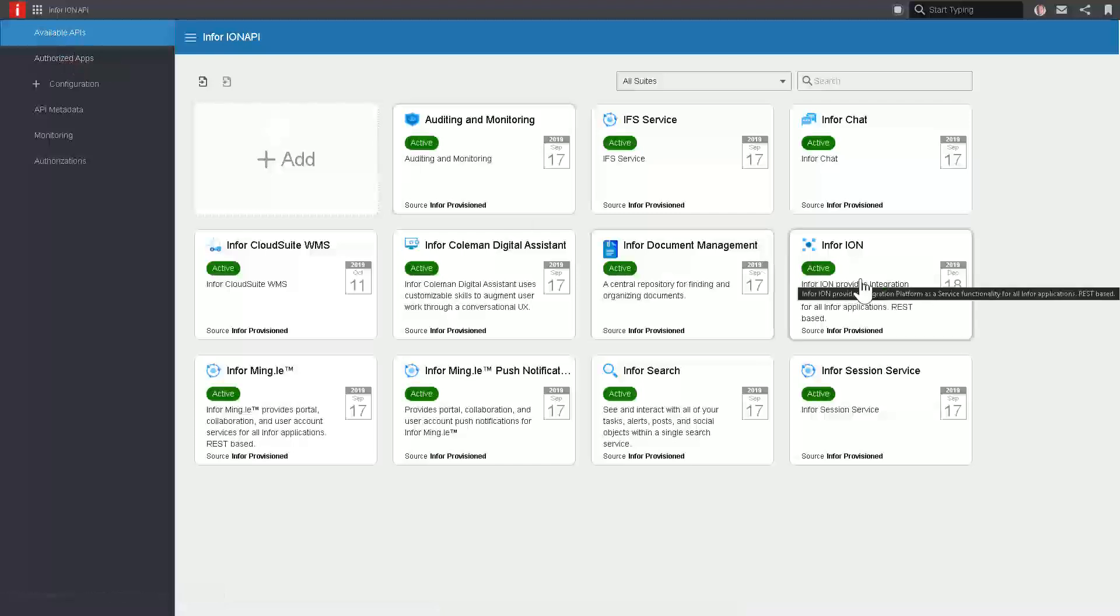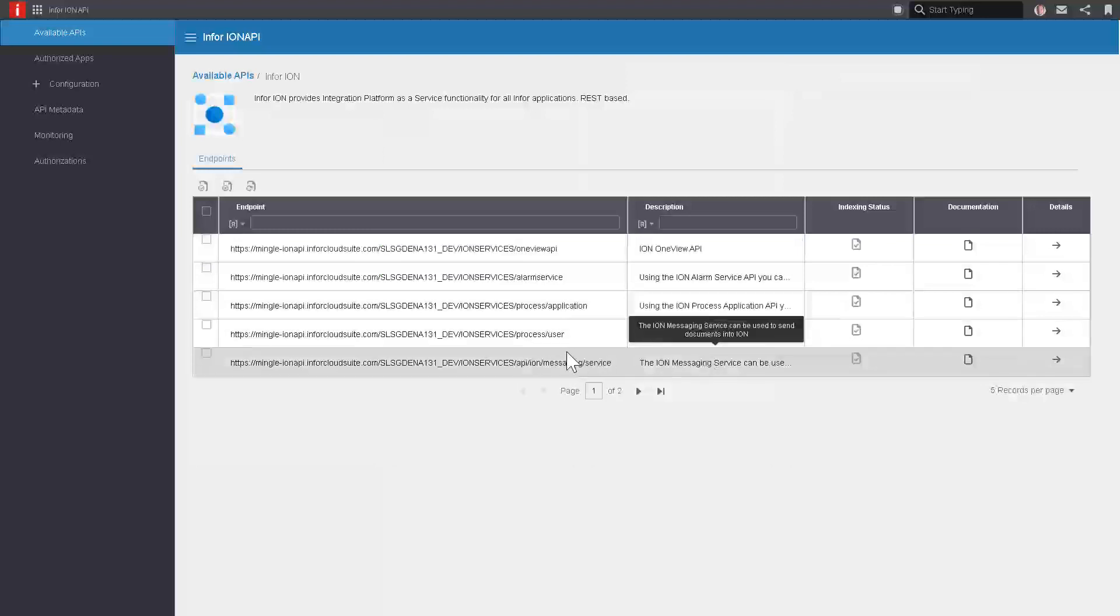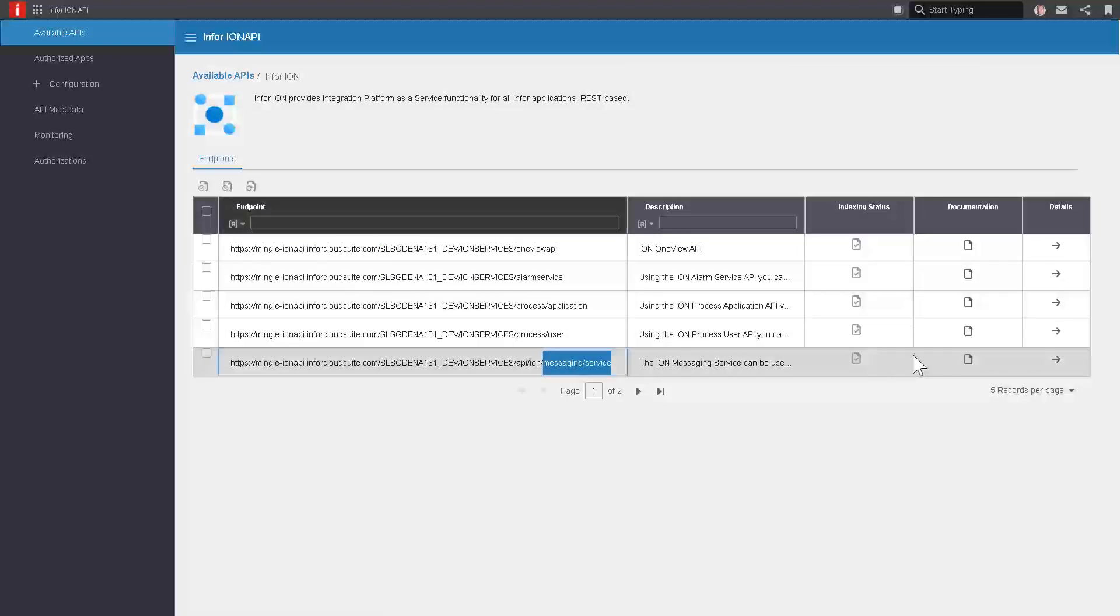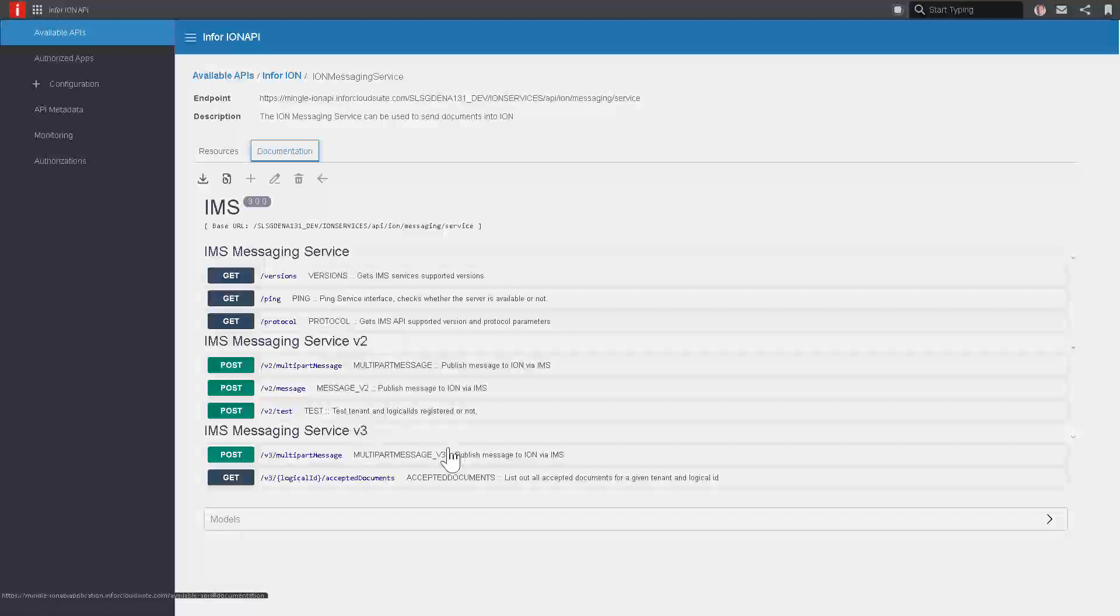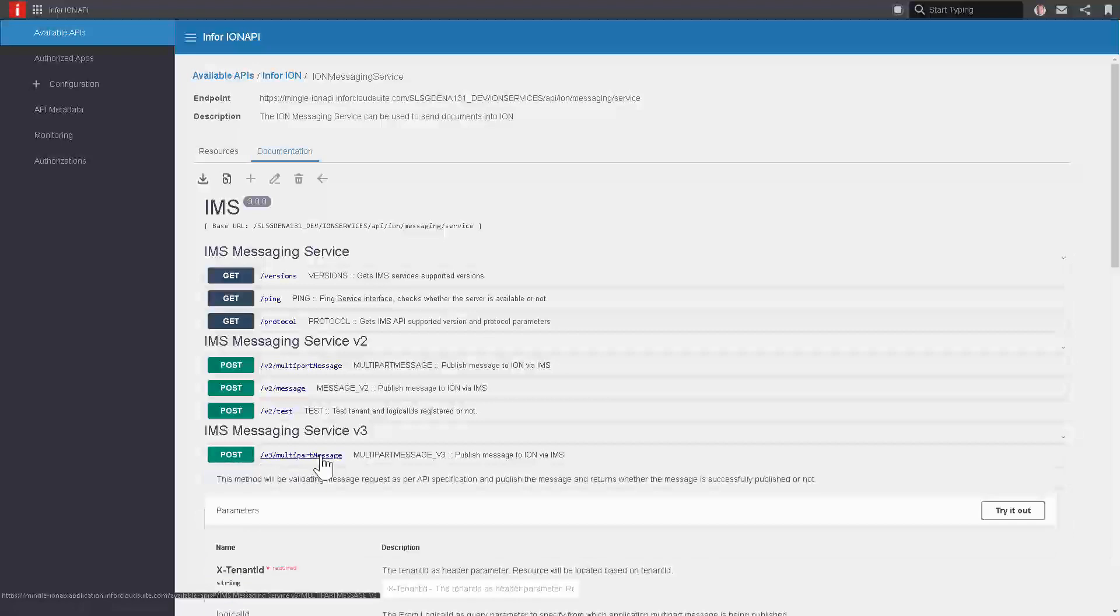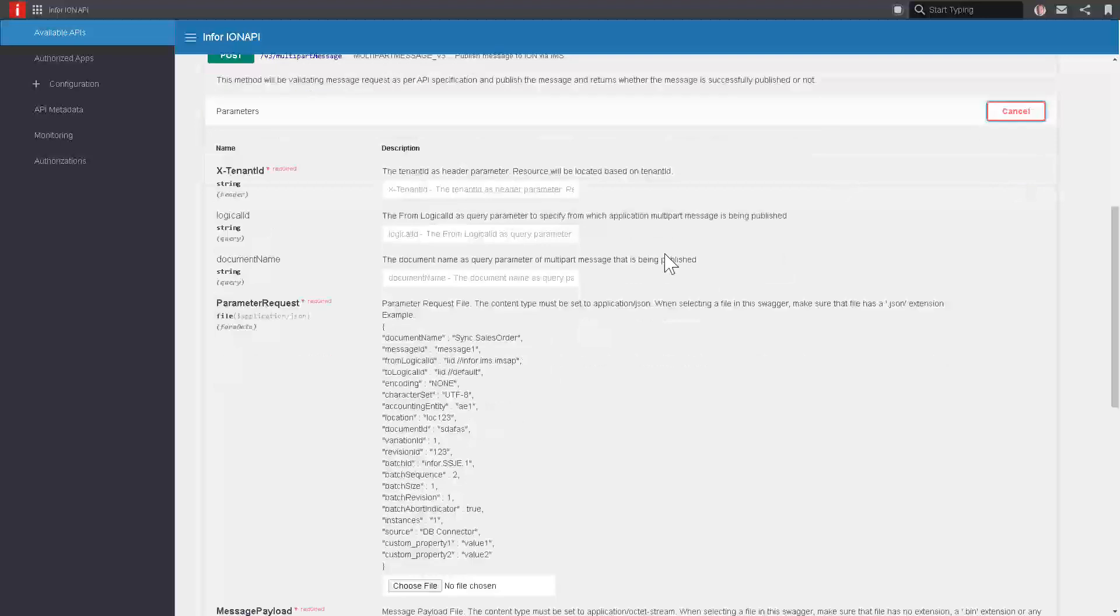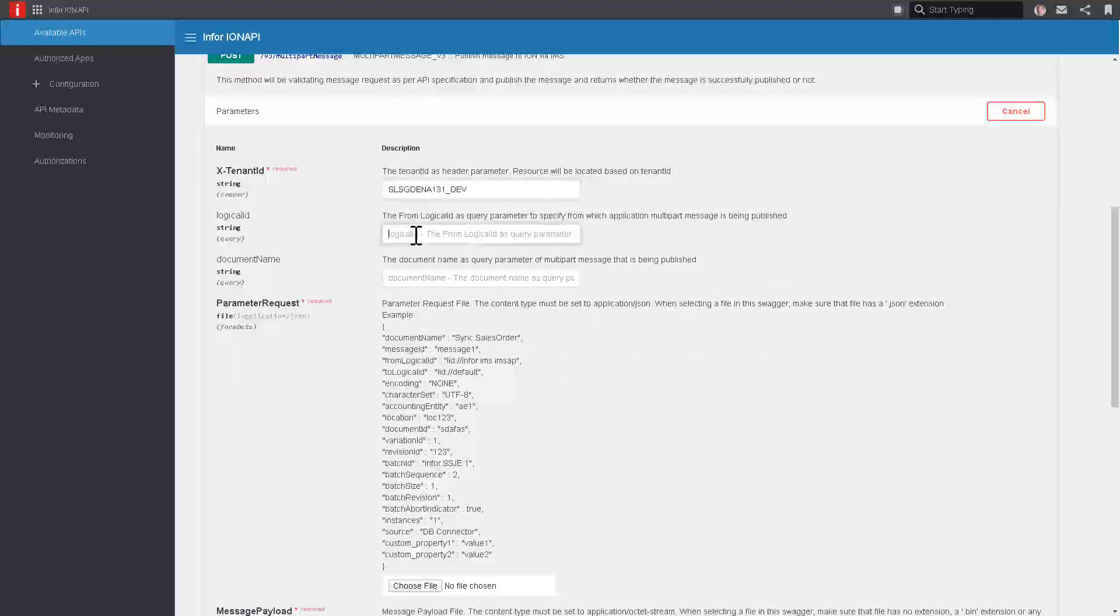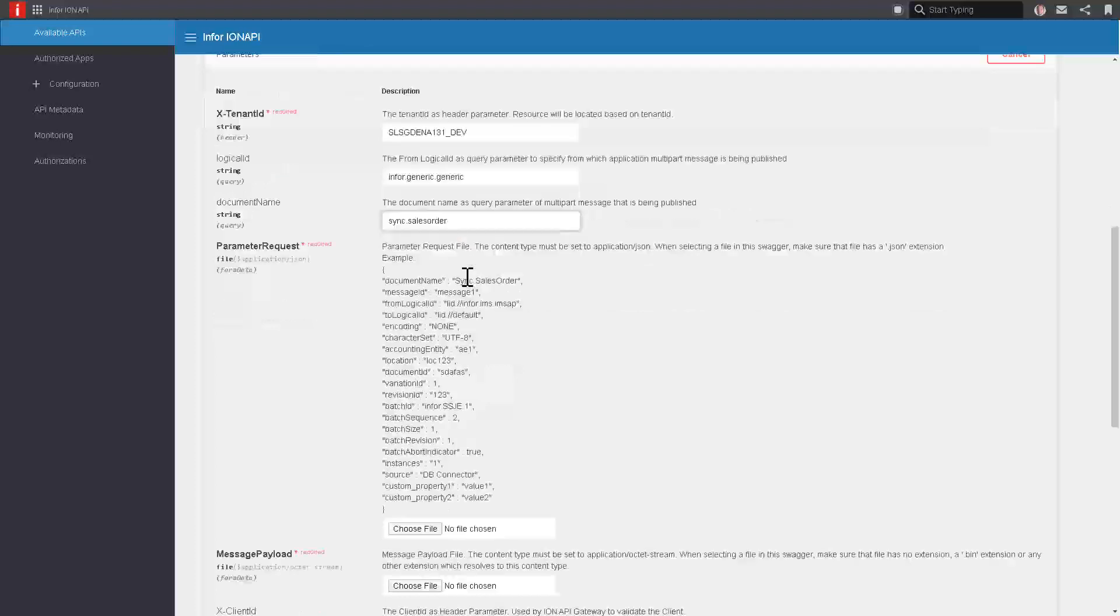I'll go into Available APIs, the Ion API Suite, find the Messaging Service endpoint, and click on Documentation. This is our Swagger documentation. I'll look for the latest version. I always want to use the latest and greatest. It's V3 in this case. I'll look at the Post method here. This API that ends with multi-part message is just what I want. I can click the Try It Out button and very quickly fill in these fields: the tenant that I'm working in, the logical ID that I took from our connection point—remember I said to remember that logical ID that was defined there—and then the document that we want to send in.